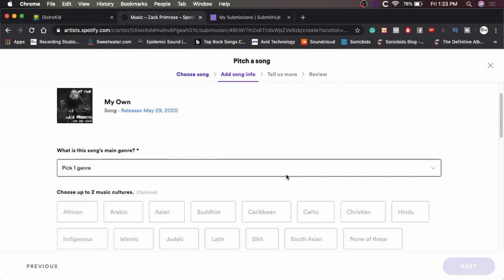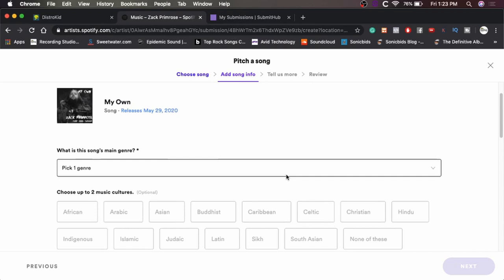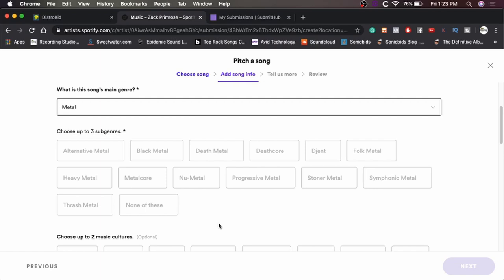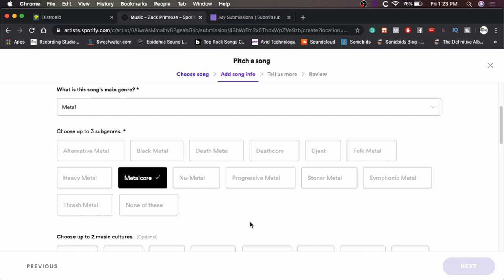What is our song's main genre? Metal. Now let's find metal. And it's going to say choose up to three subgenres. Definitely metalcore. It's kind of thrashy in the beginning, so we'll say thrash.